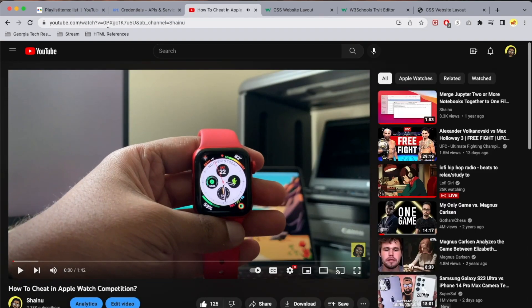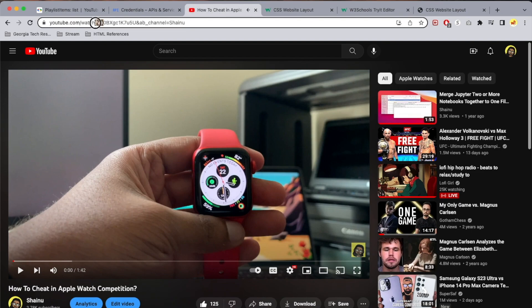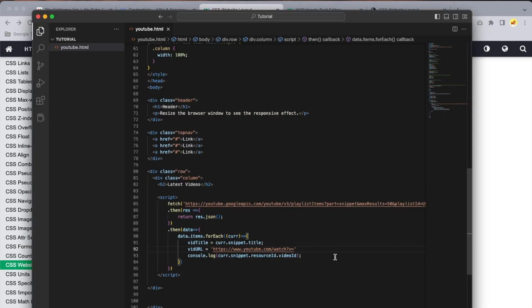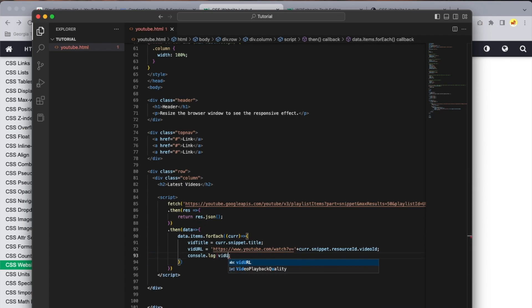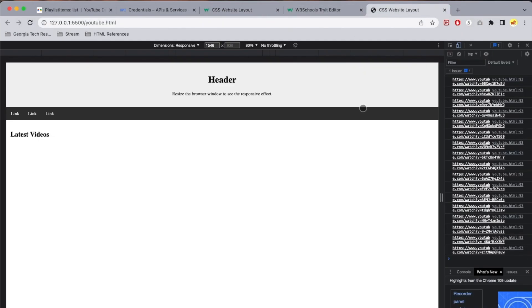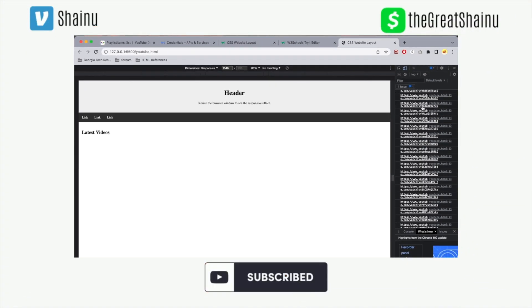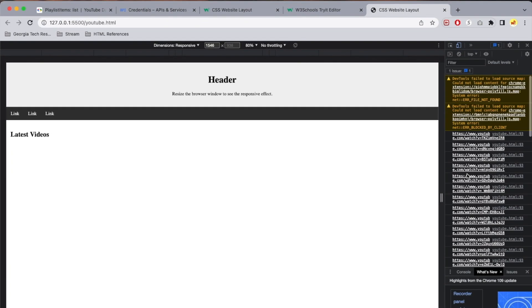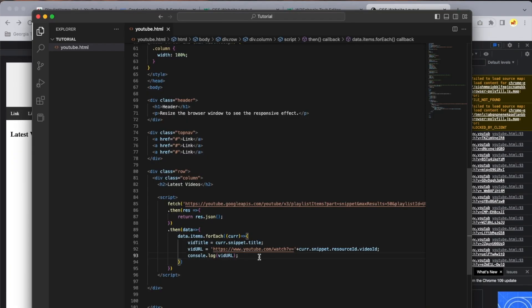Save 'vidURL' equal to the base YouTube URL you copied up to 'v=', then concatenate it with 'vidId'. Console log 'vidURL' — make sure it's case sensitive, exactly as written. You can see the full links we created. Click one of them to verify it opens the correct video — perfect.